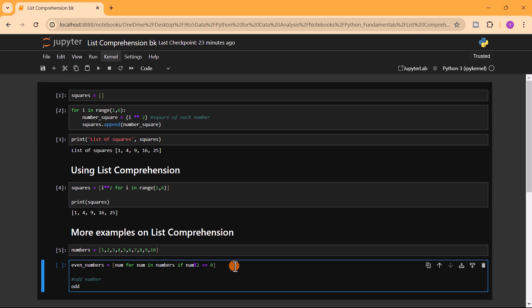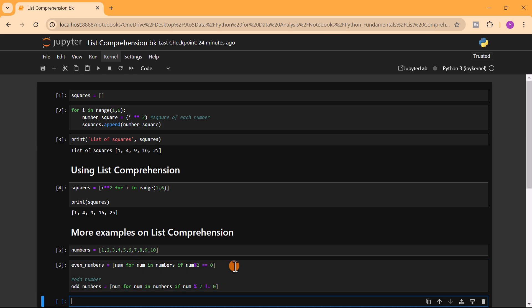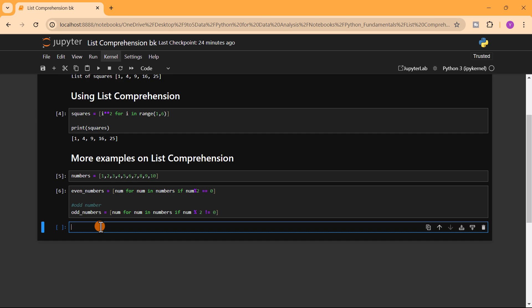For the odd numbers, we write: odd_numbers = [num for num in numbers if num % 2 != 0]. We know that any number divided by 2 where the result is not equal to 0 is odd — it has a remainder, so the remainder is not equal to 0. We just change the condition from equals to not equals to 0.